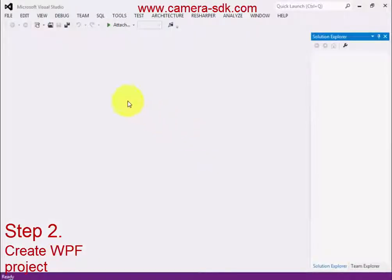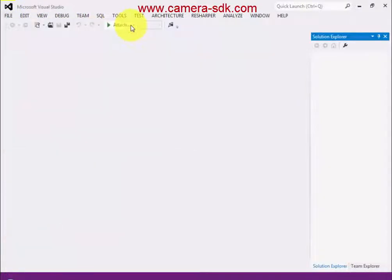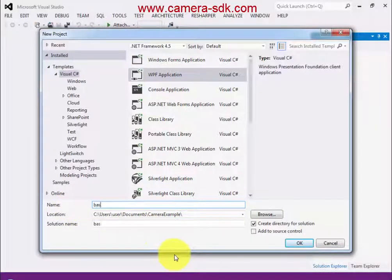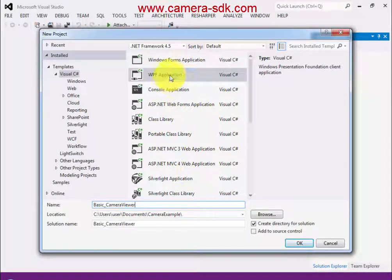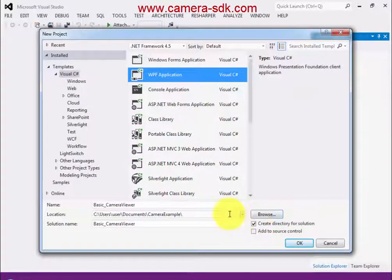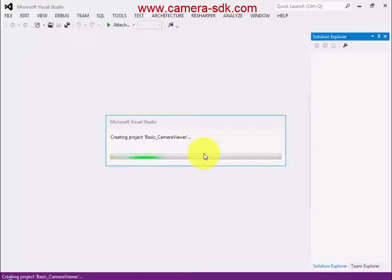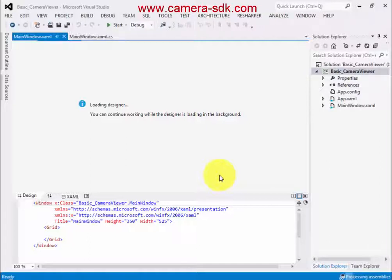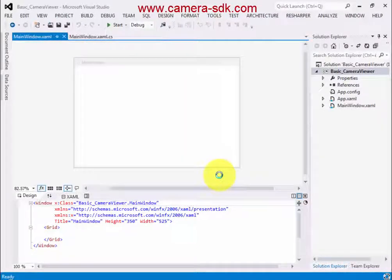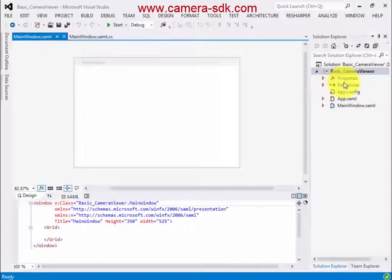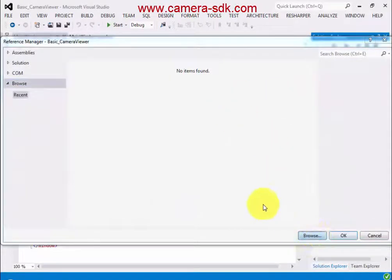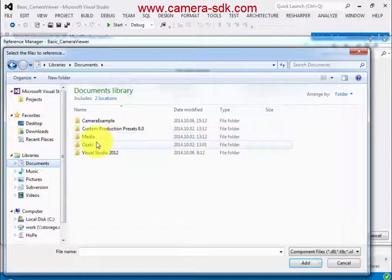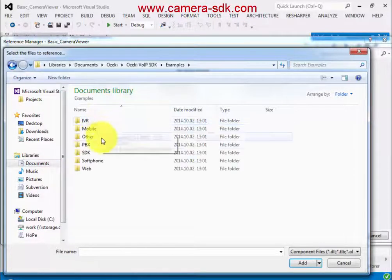First, we have to create a new WPF solution. Click on the new project button and choose the WPF project. Give a name to the project and select the folder, and after that click on the OK button. When the project is opened, we have to add the Ozaki VoIP SDK as a reference. Right click on the reference and the add reference button. When you found the file, click on the OK button.